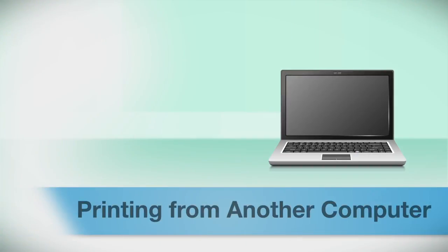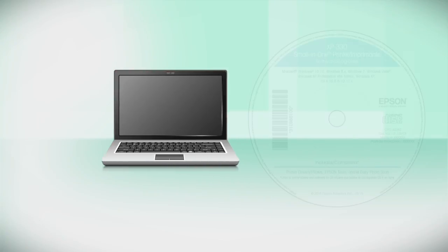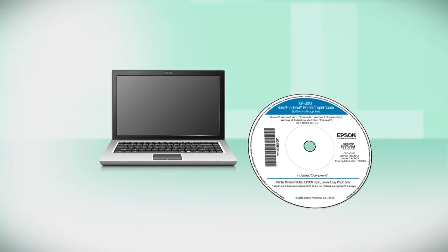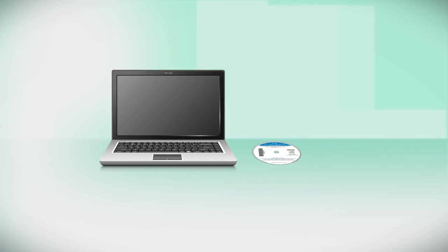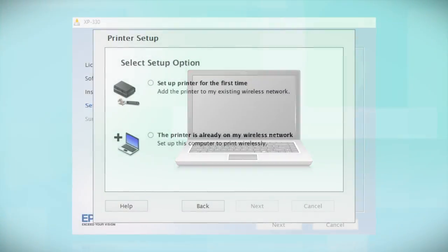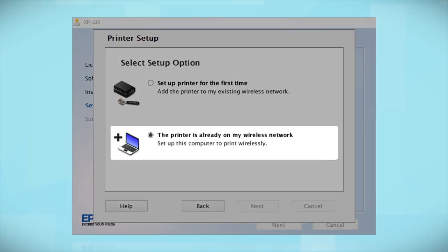If you want to print from another computer, insert the CD that came with your printer. Or run the software you downloaded and follow the instructions on the computer screen. When you get to this step, select the printer is already on my wireless network. Follow the rest of the instructions on the computer screen to install the software.